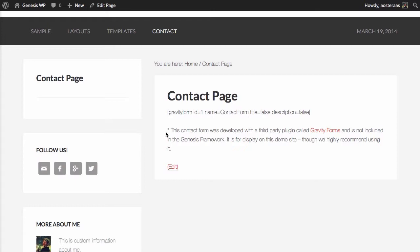Unfortunately there is no contact form because the demo content is built and they use a plugin called Gravity Forms to generate the contact form. But if you're using this, you could very simply use Contact Form 7.